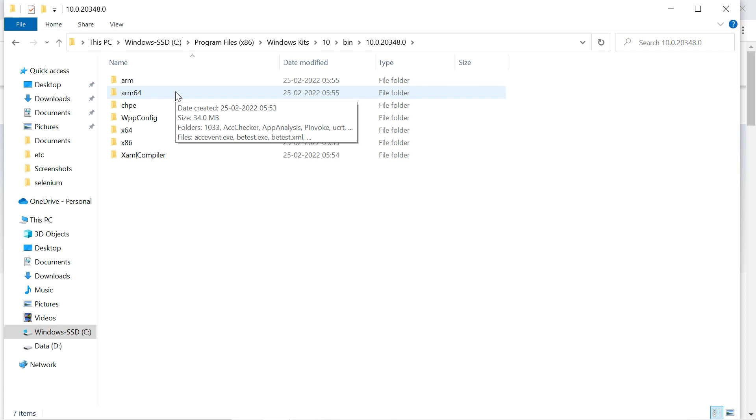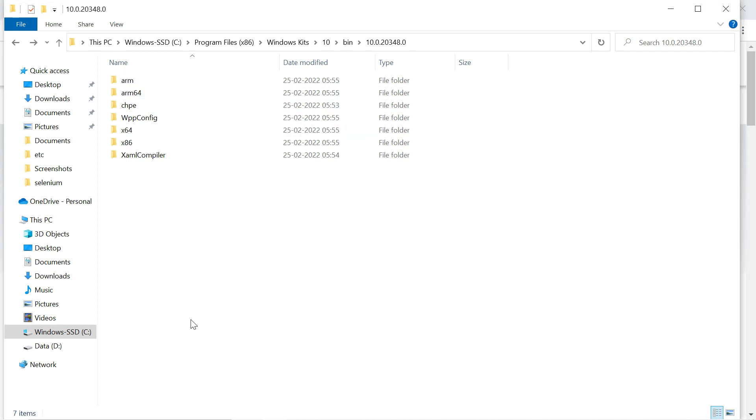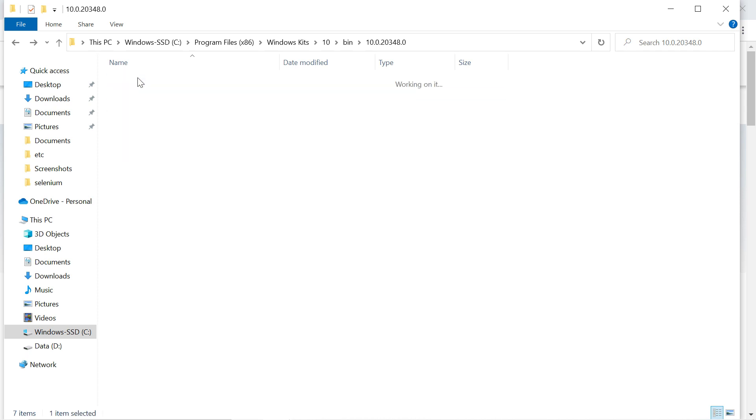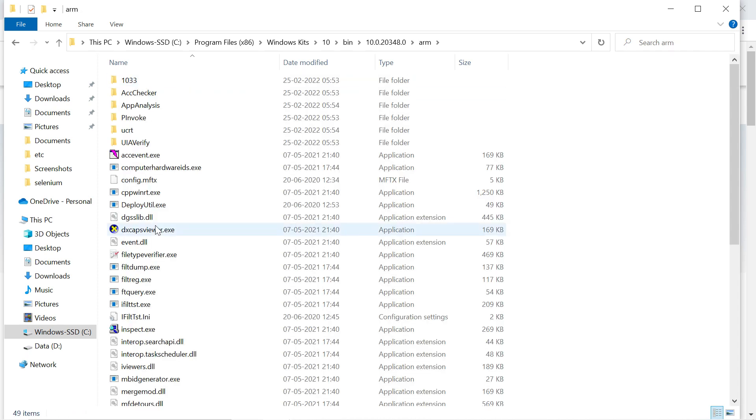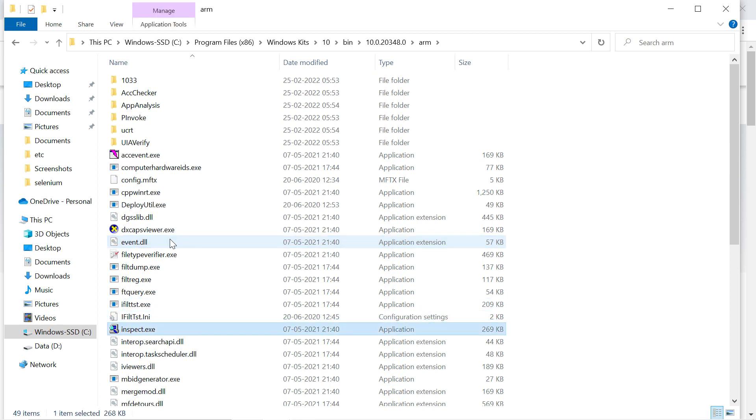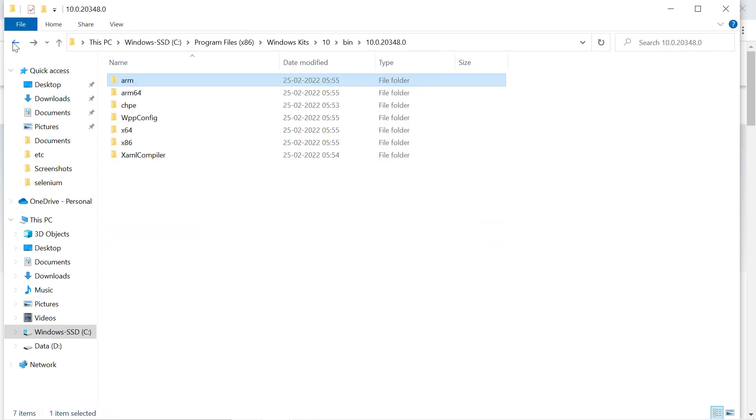ARM is a different processor CPU architecture. Depending on your architecture, you can find the exe file. In ARM you will find the exe file, and even in ARM64.